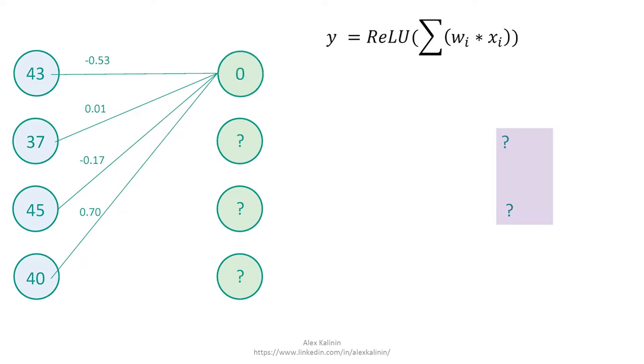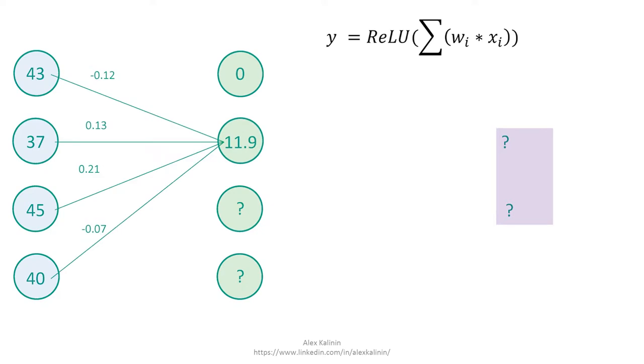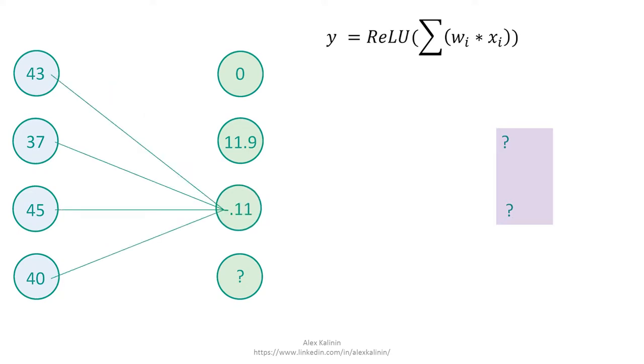So that negative 1.56 becomes zero. And we do the exact same thing to get the second output node in the second layer. And 11.9 is the result. That stays the same because it's positive. And notice that these weights are all different than the weights you saw earlier.